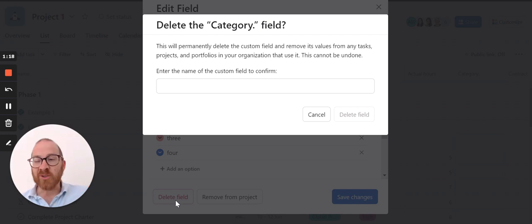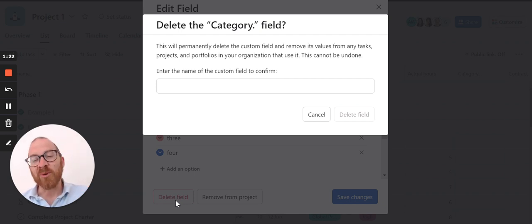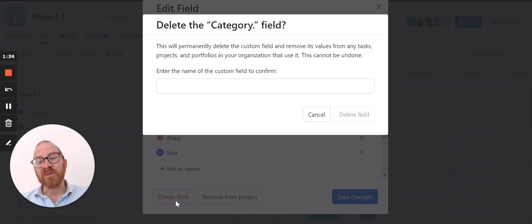Once you've done that it's gone, there's no going back, so please make sure you're ready to delete it before you do so.